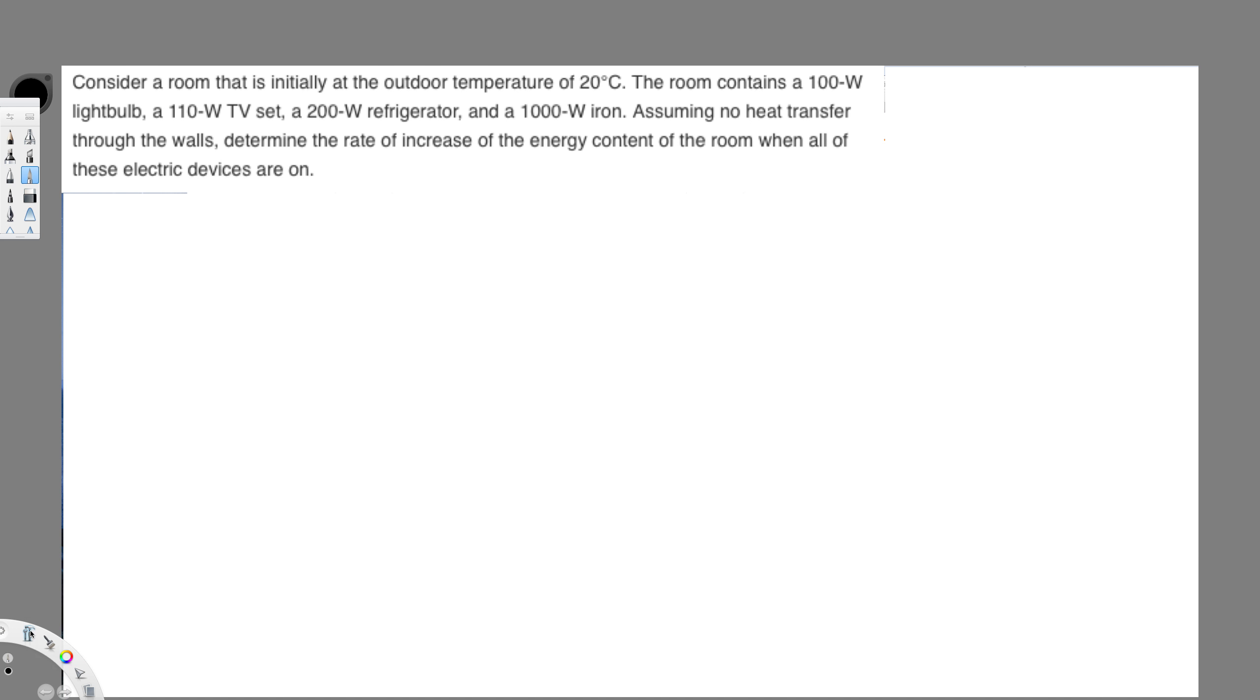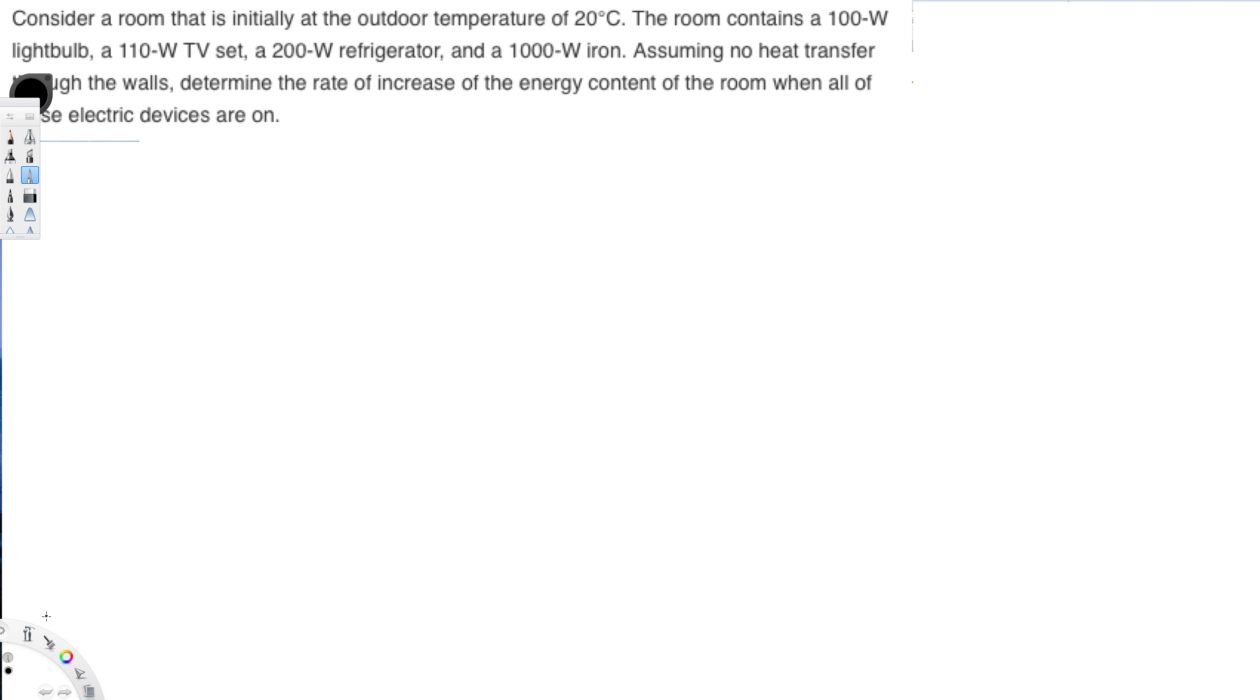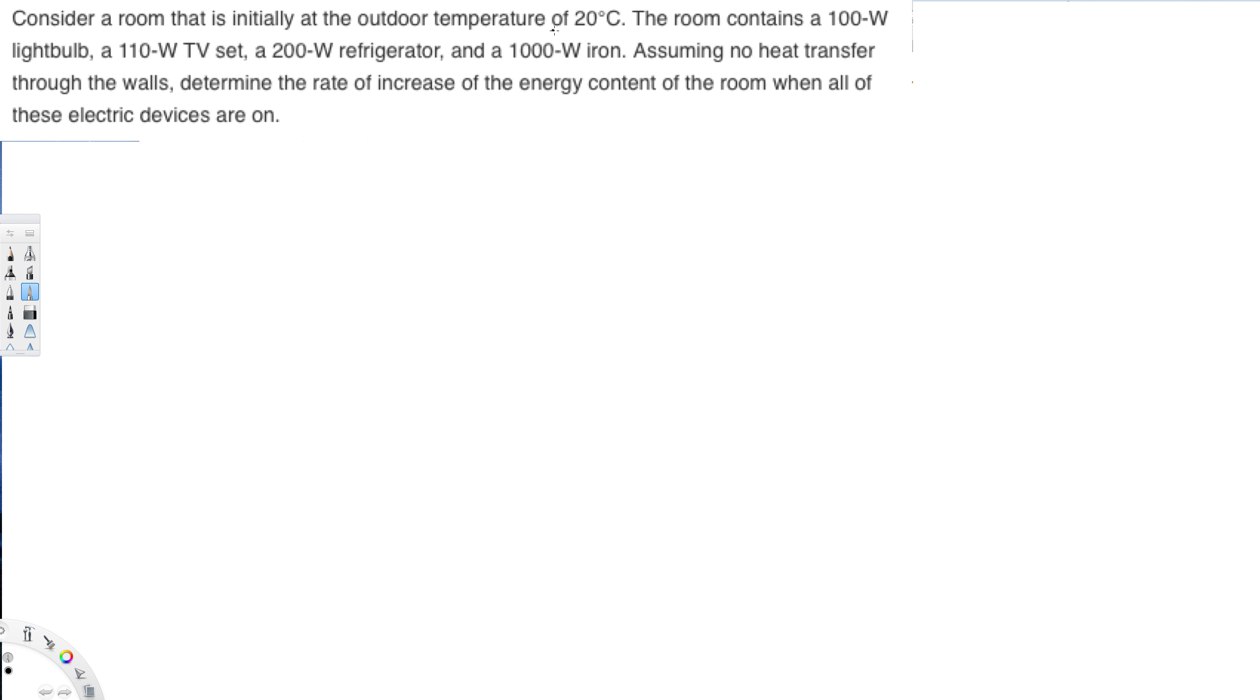Let's do this problem right here. The question is asking, consider the room that is initially at the outdoor temperature of 20 degrees Celsius.